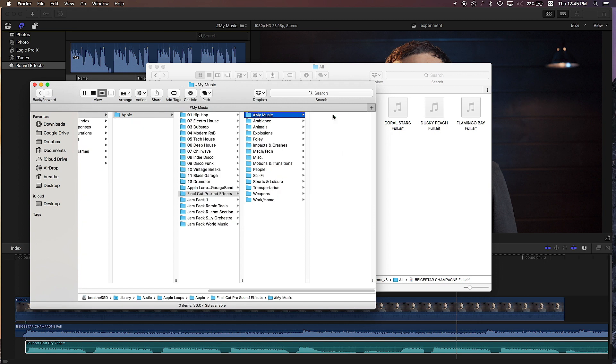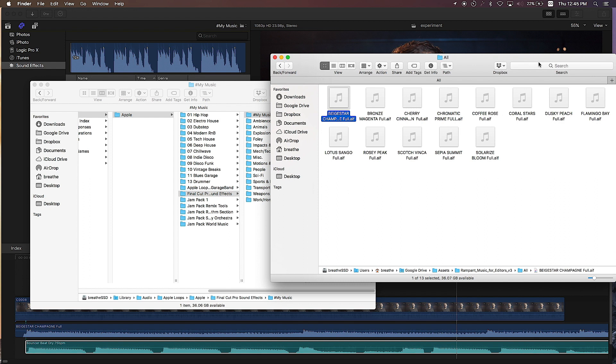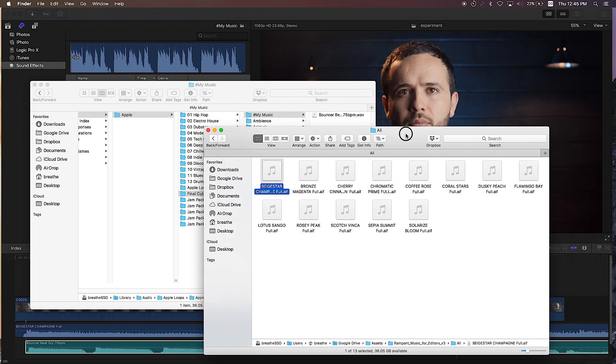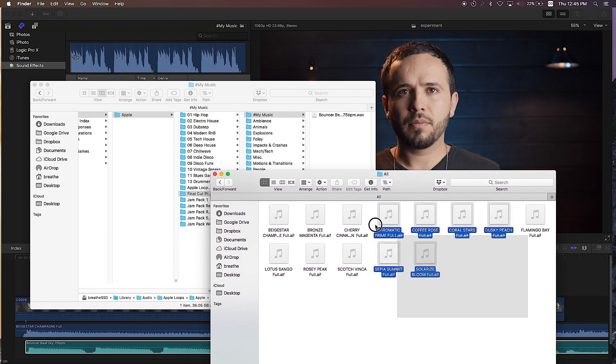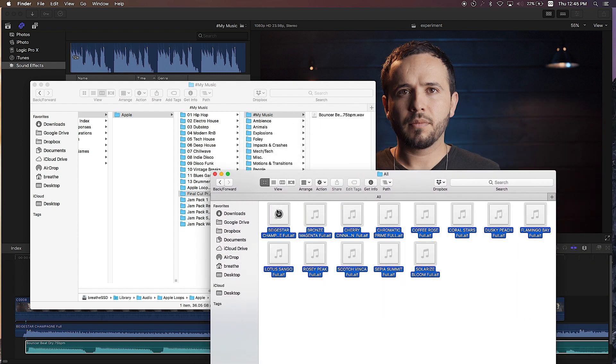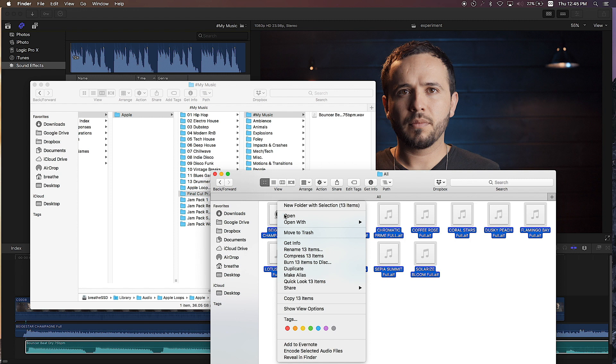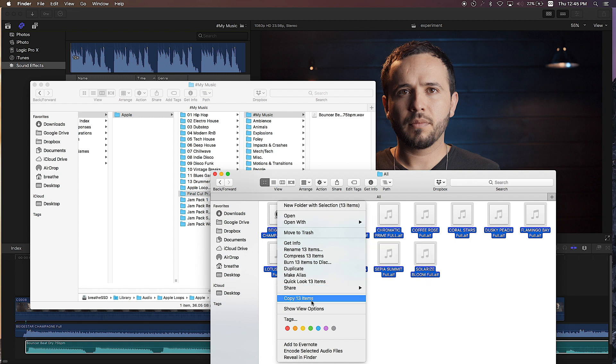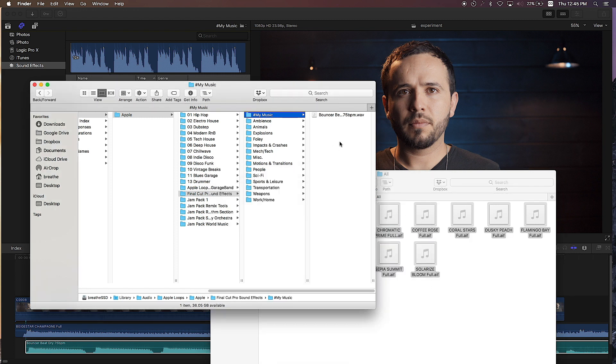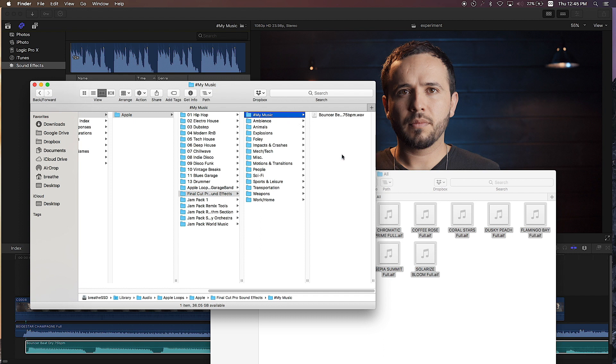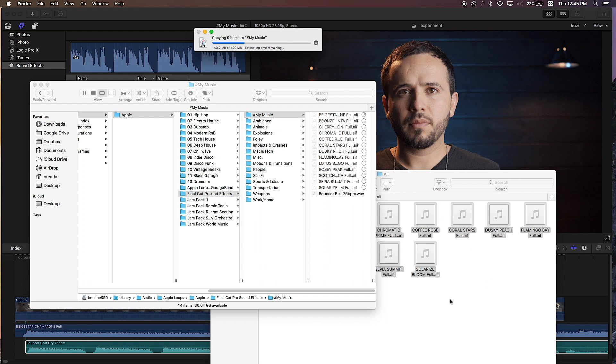Okay, so this is a folder already created - hashtag my music. So what I'm going to do is I want all these songs to appear over here on my Final Cut Pro X library, so I have to copy them over. In this case I'm going to copy them, select them, copy 13 items, and then go over here to hashtag my music and paste the 13 items.